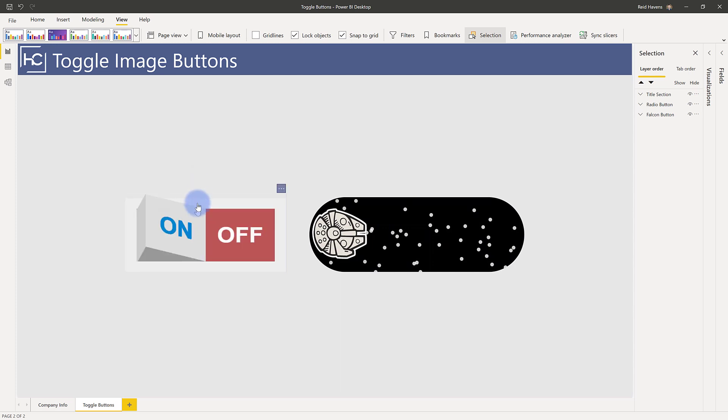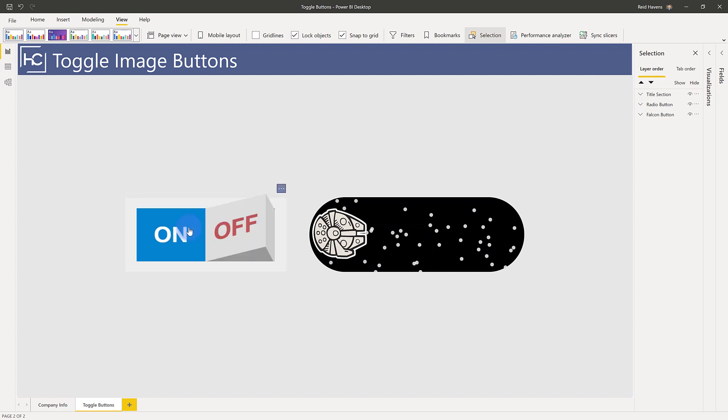And same thing, there's two states, one where it's just inactive and then the one where it's hovered to show that blue color to indicate that you can click it. So it toggles between the two of them pretty nicely.